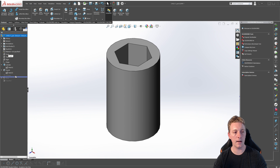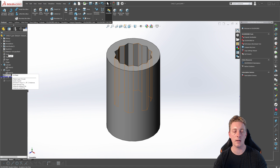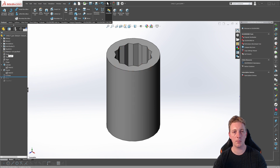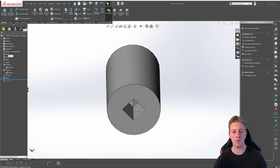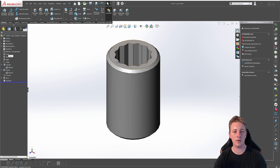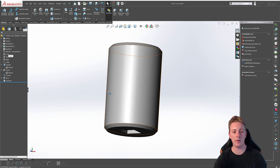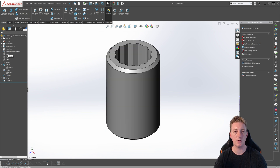Move the rollback bar down one more position and we can see a circular pattern feature has been used to create the 12-point version of this model. It's doing this by replicating the geometry of the first hex cut and rotating it 30 degrees around the axis of the cylinder. Moving the rollback bar down one more position, the drive feature is a square cut at the base of the socket. And our final step is a chamfered edge to the top and bottom of the part. Now that you have a better understanding of the features and design intent behind creating this part, we can move on to creating the design table.